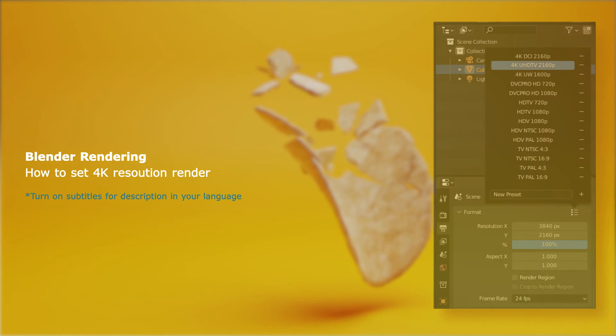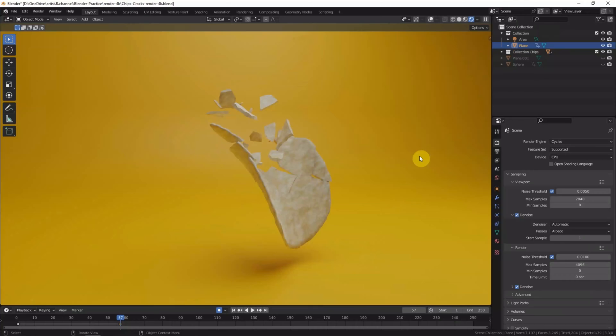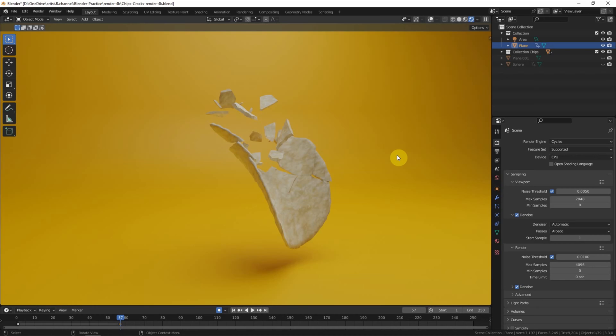This video will show how to render 4K resolution in Blender. This is the scene I set before. I use this scene to demonstrate how to set the 4K resolution render.